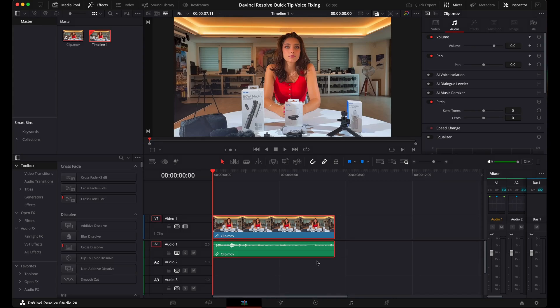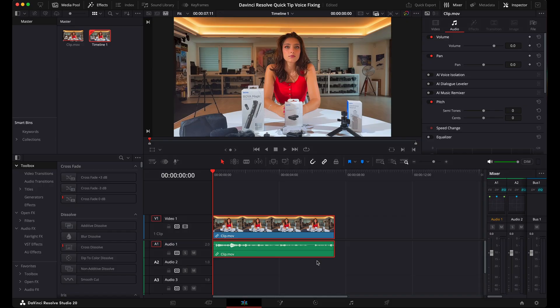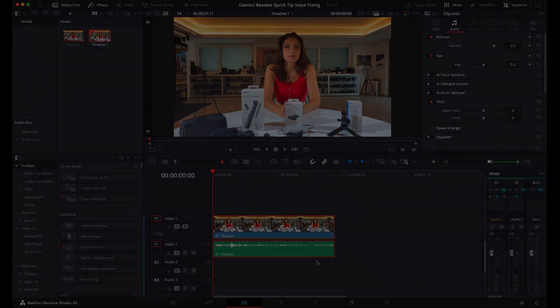Welcome back to my channel for a short DaVinci Resolve quick tip video. This video is about reducing and basically eliminating reverb and echo in your video clips so that your viewers can actually listen to your voice without getting a headache. Let's kick this off.